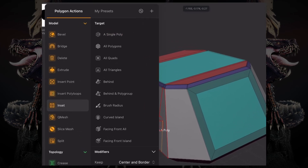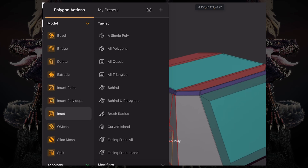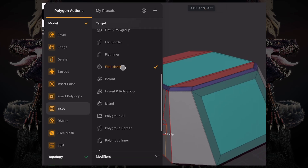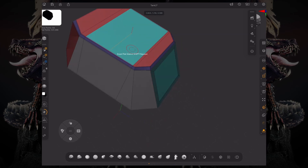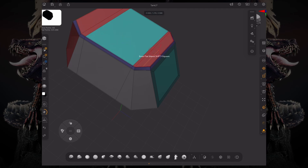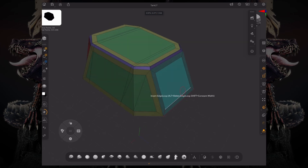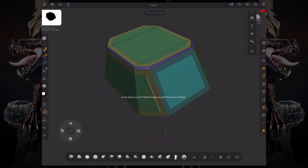Over here we have the target. And under target, we can select, for example, the flat island. So regardless of those polygroups over there, we're going to get an inset of this flat island because the normals are not different enough for ZBrush to detect that it's a separate island. Now we had a temporary polygroup already painted there, so it's also going to inset on those temporary polygroups.